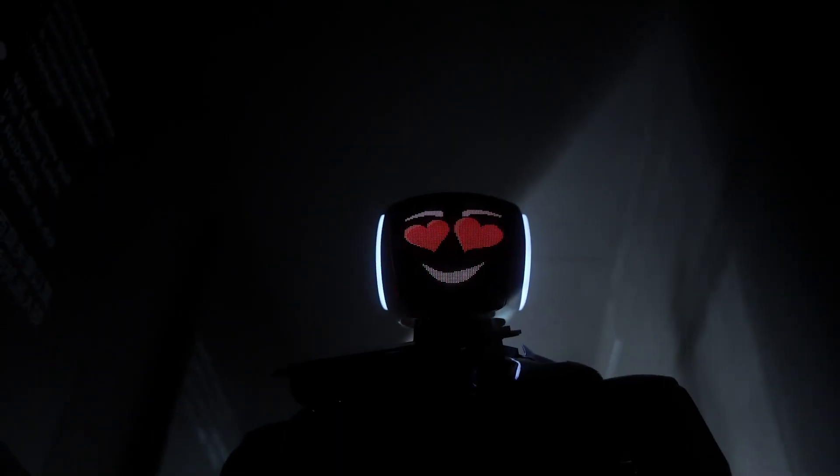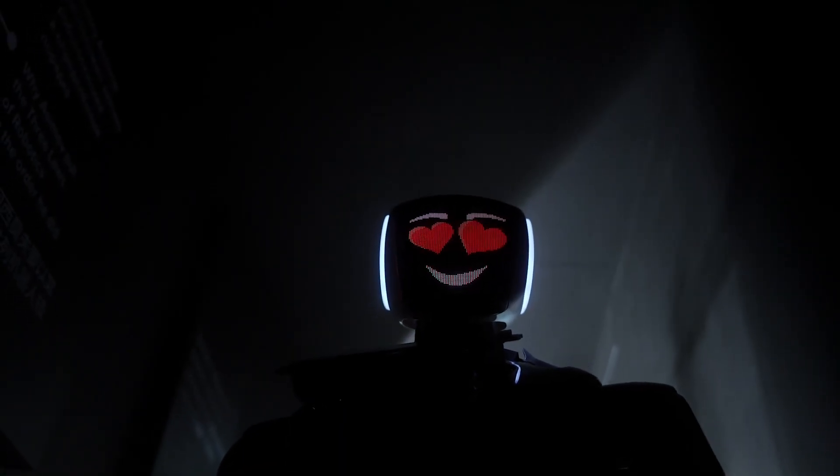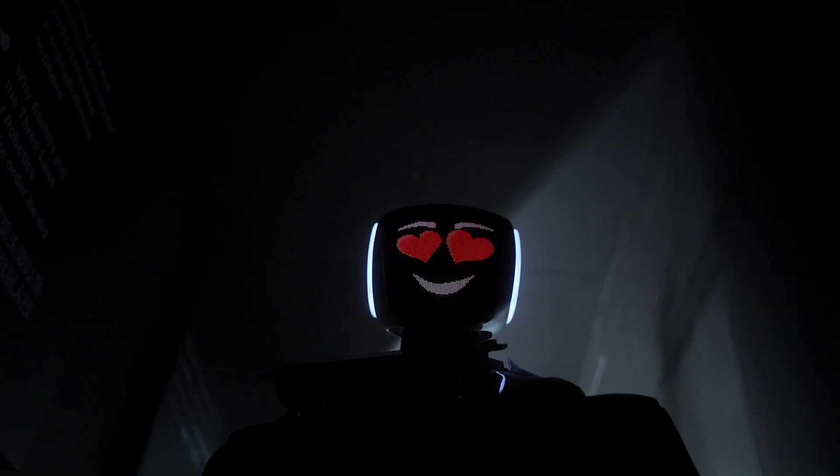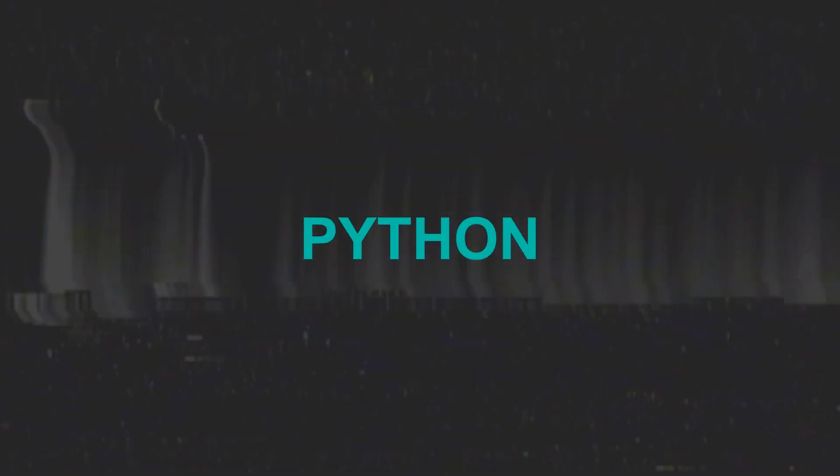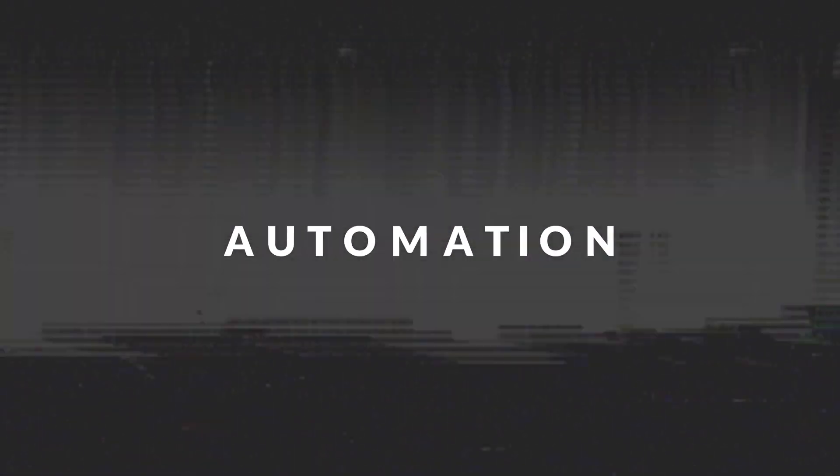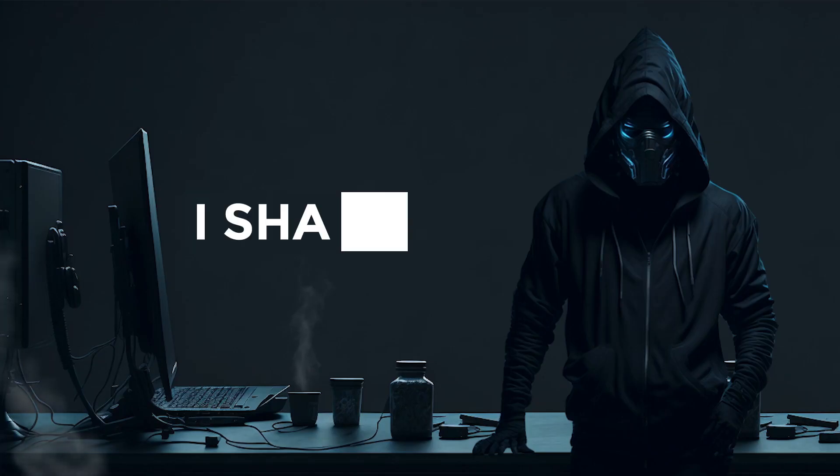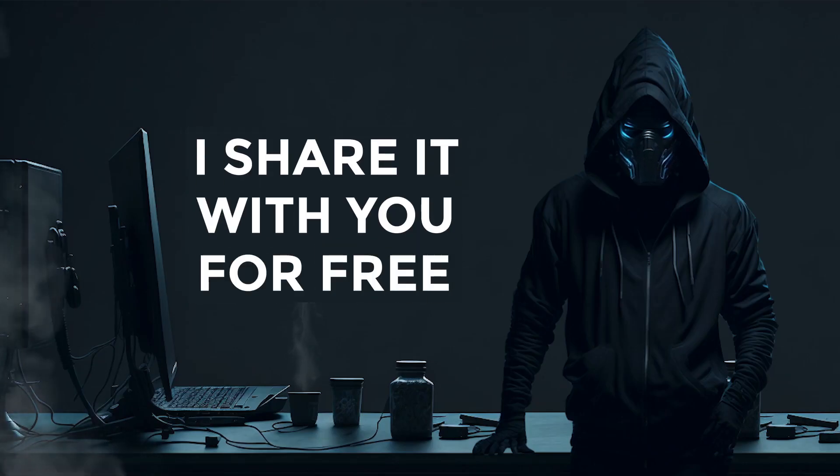When I come across such products, I can't resist automating their creation. So I wrote a Python bot that will automatically generate these flashcards, and I'm sharing it with you absolutely for free.